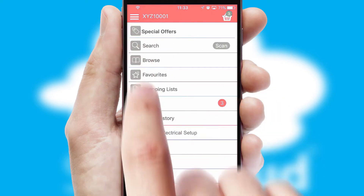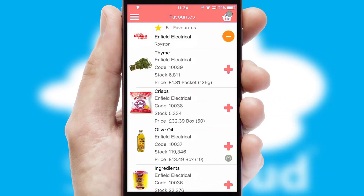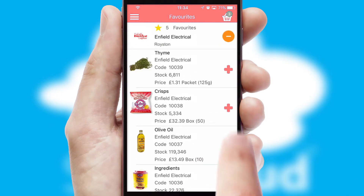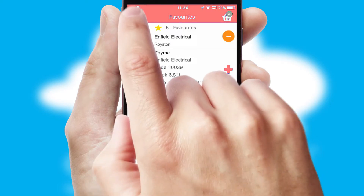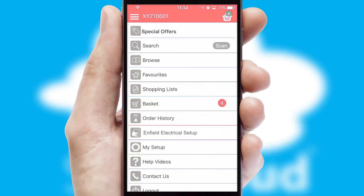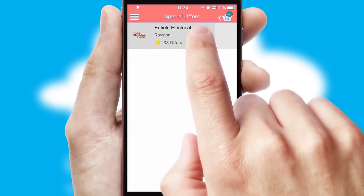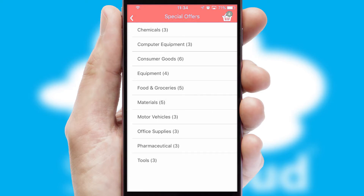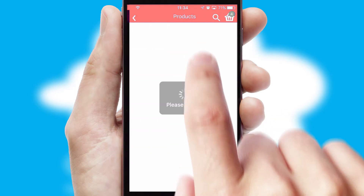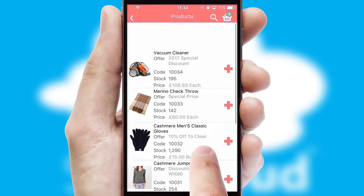Re-ordering regular items is quick and simple as you can maintain your own list of favourite products. Creating customised special offers is another feature of the application, which can be set up and tailored for individual customers. SwiftCloud has some very powerful promotional features, such as multi-buy and price promotions.